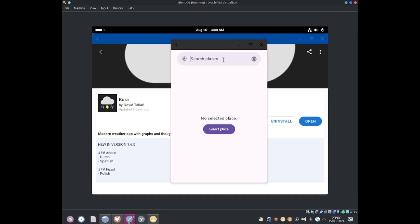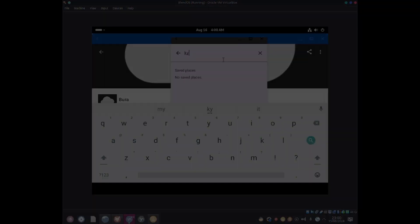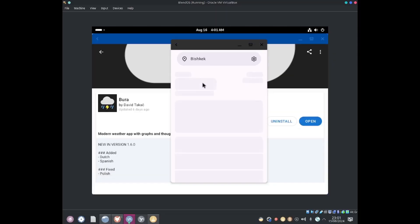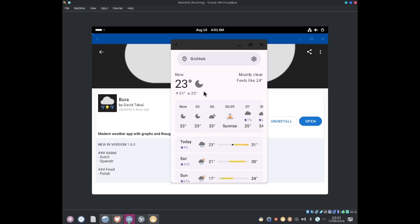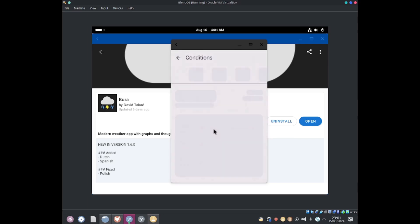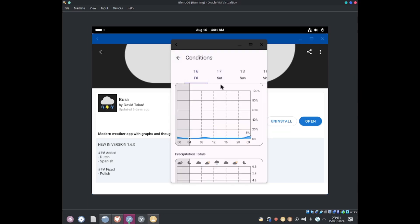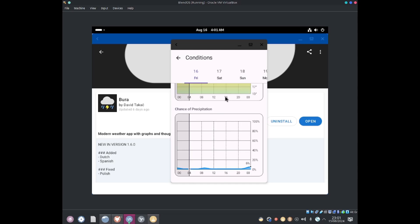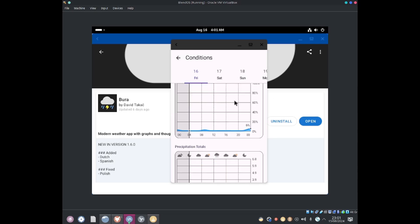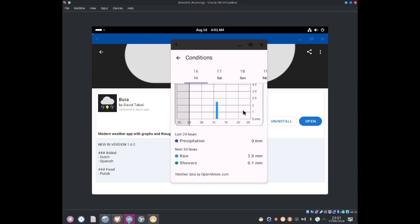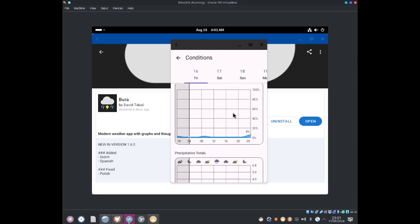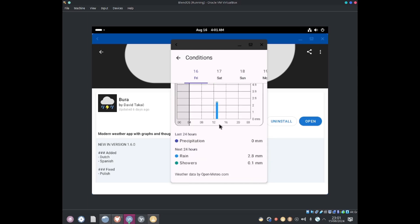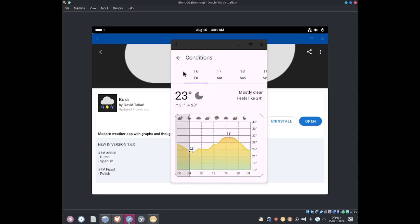If I for example search up for a place, Bishkek Kyrgyzstan, I'll go ahead and open it. At the moment it's kind of raining today so you can see it shows up. This is mostly clear, feels like 24 degrees. So this is basically a simple weather application so you guys can see what weather is like around the world.